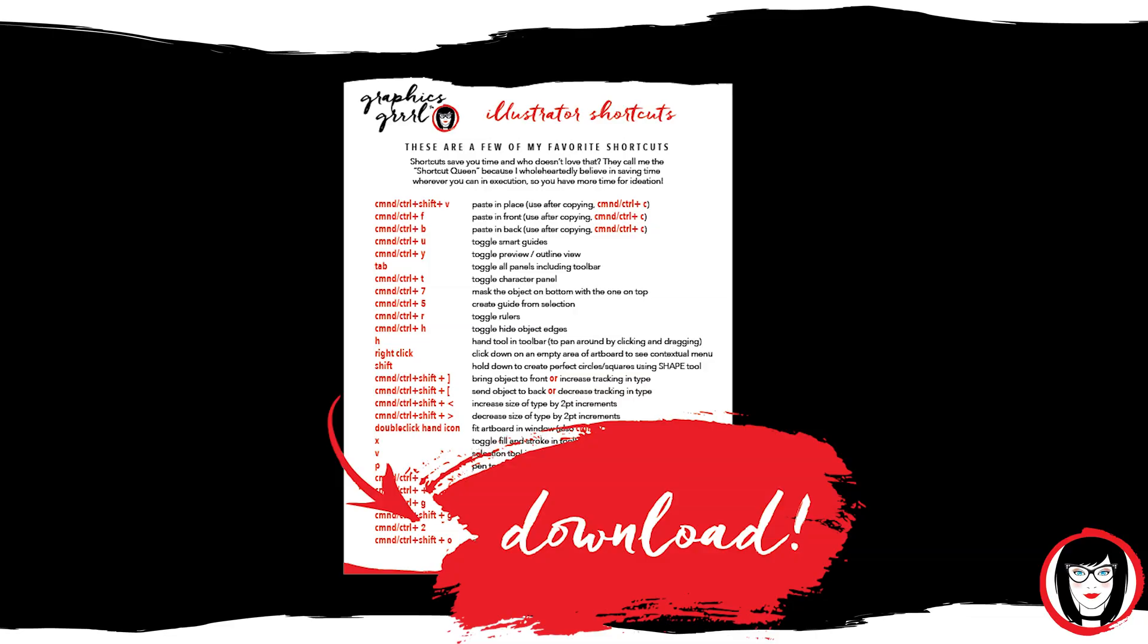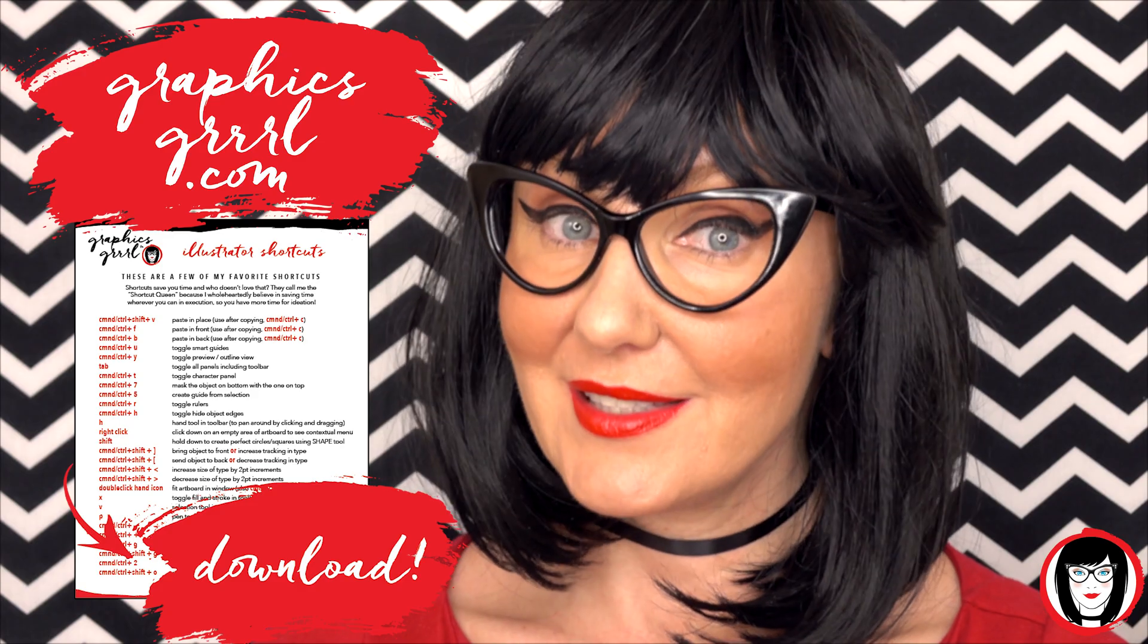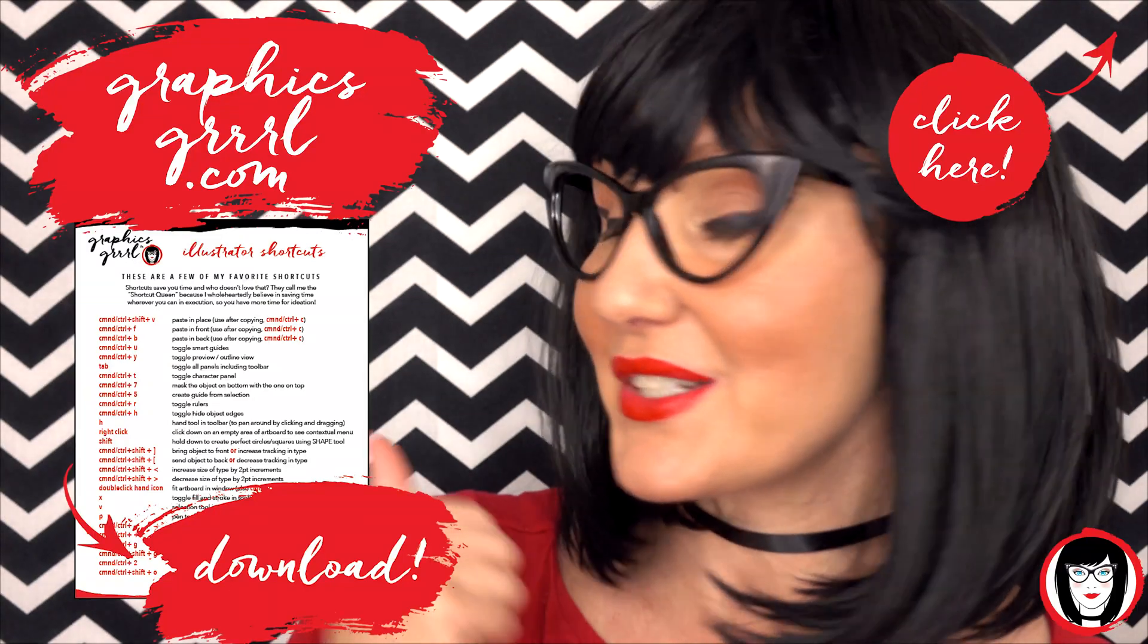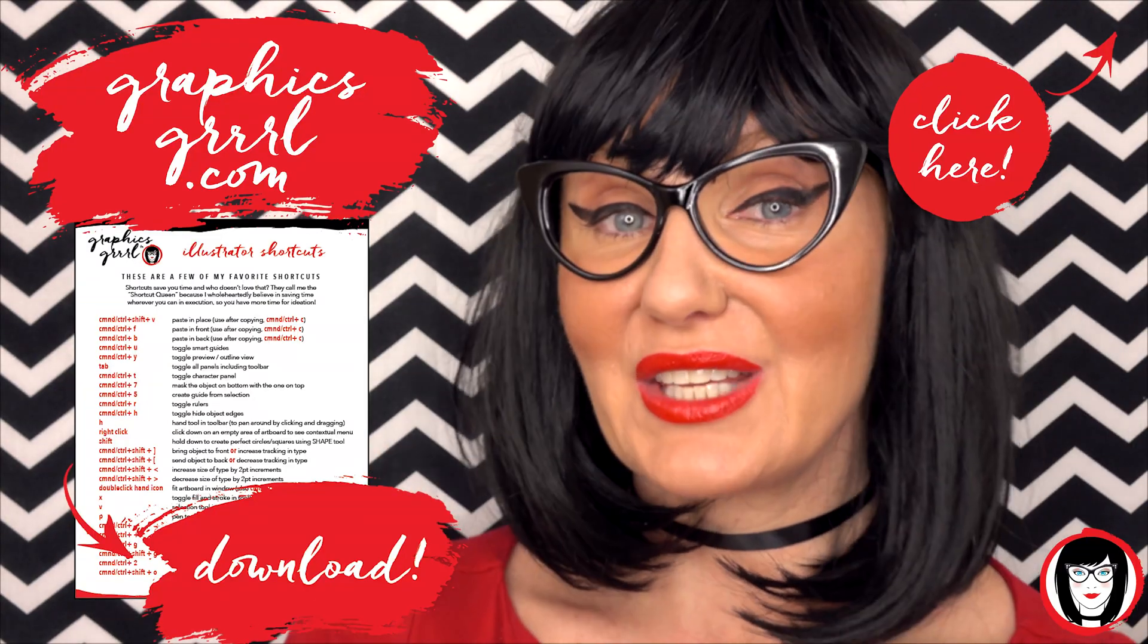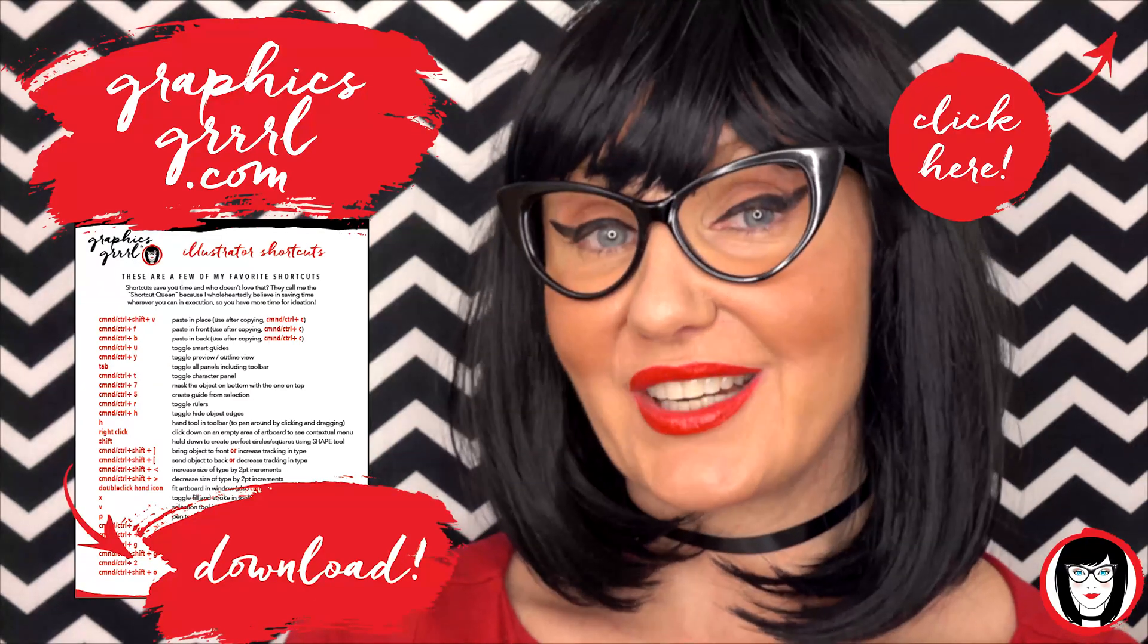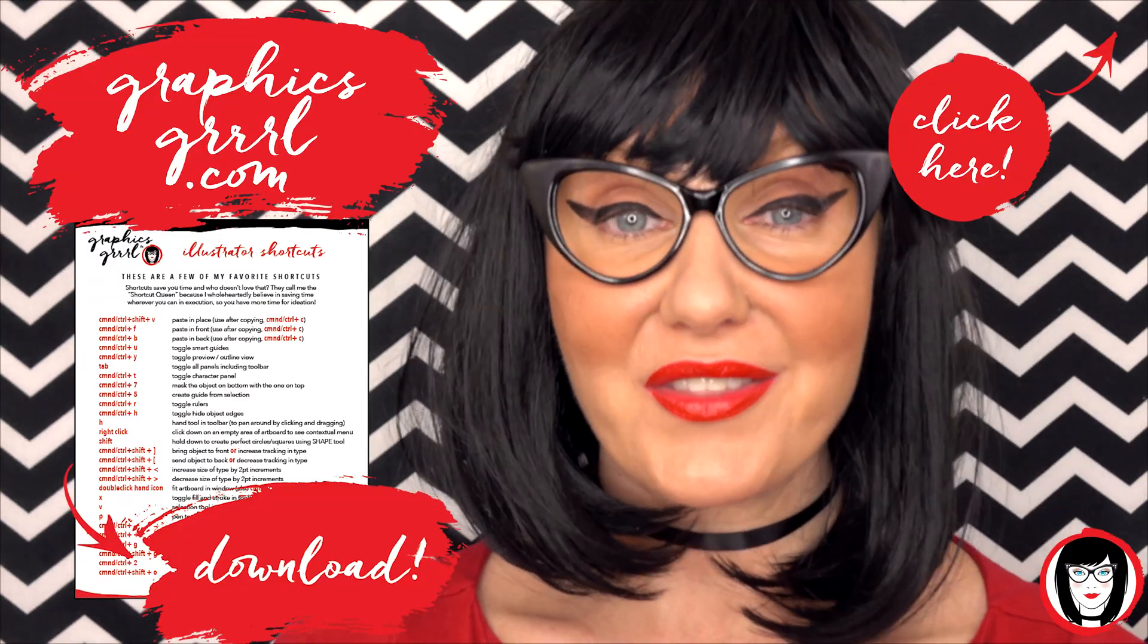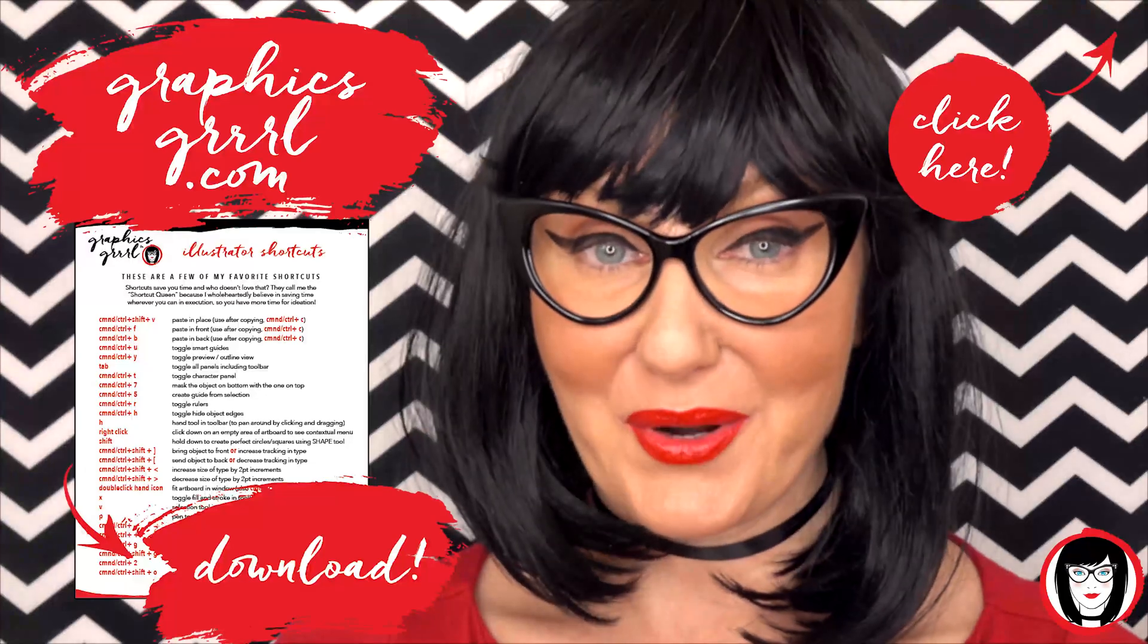But first, how would you like a free cheat sheet? I thought so. Head over to GraphicsGirl.com to get your free Illustrator cheat sheet that will show you all the shortcuts in the program.